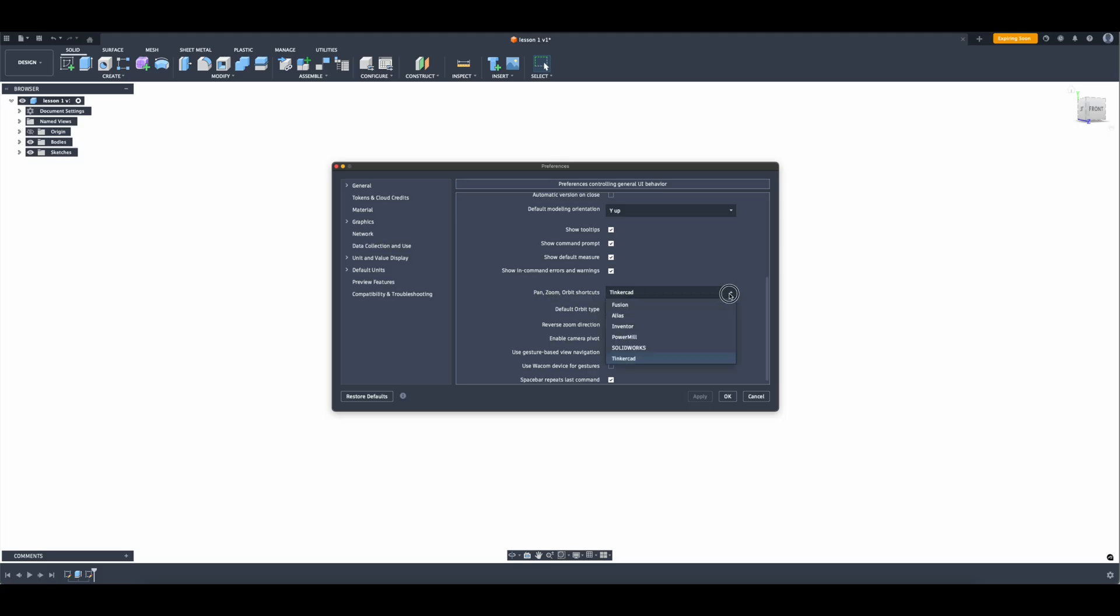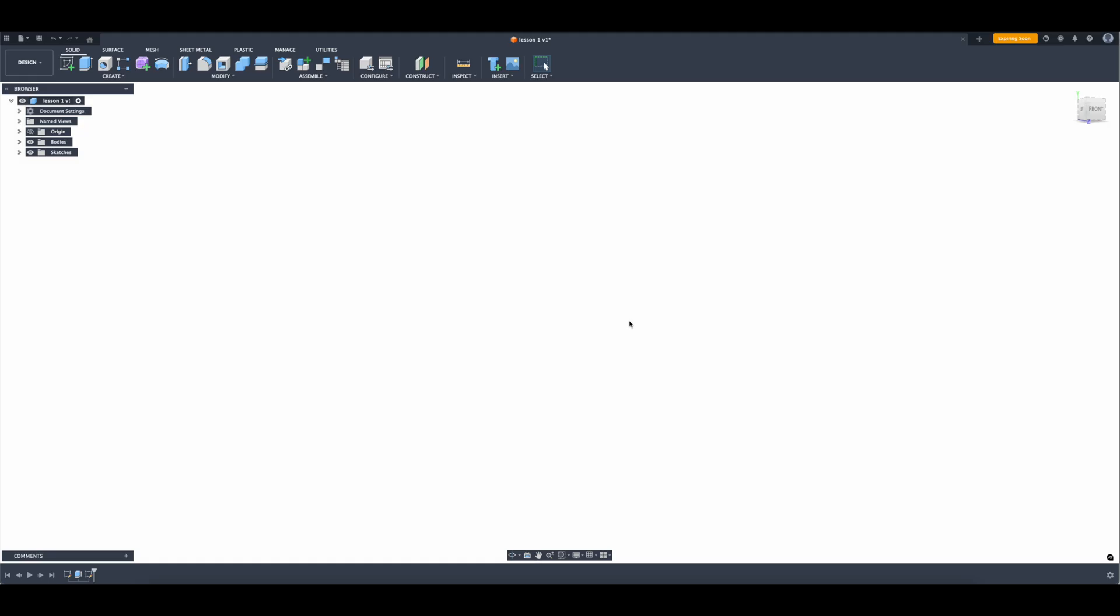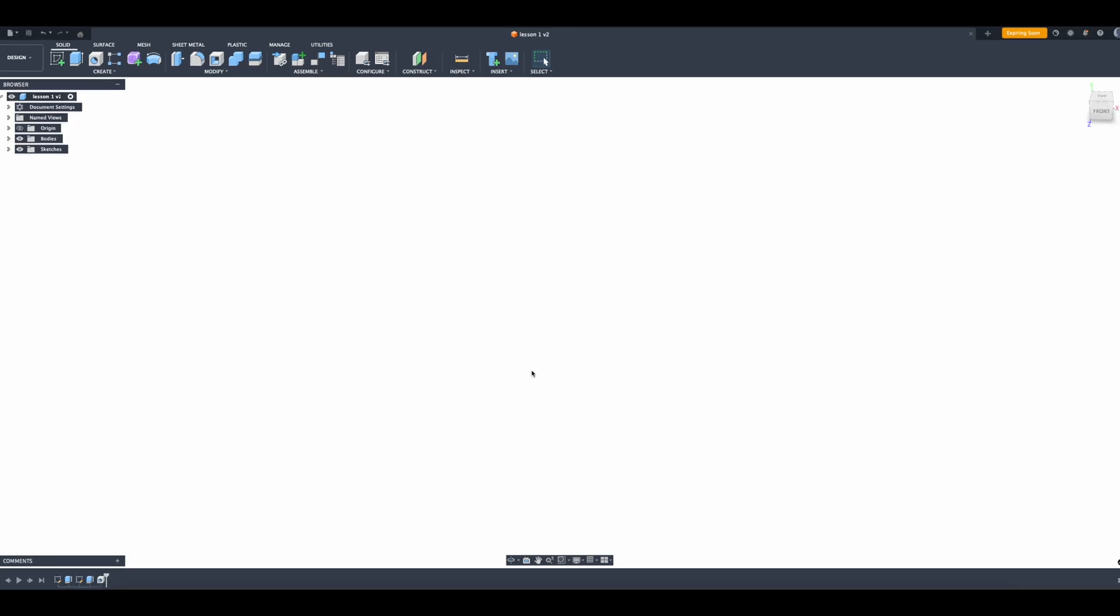Tinkercad is the selection I like, but if you're used to Solidworks or something else, or maybe you're not used to anything at all, Tinkercad I feel like is the easiest to manipulate what you have on the screen.